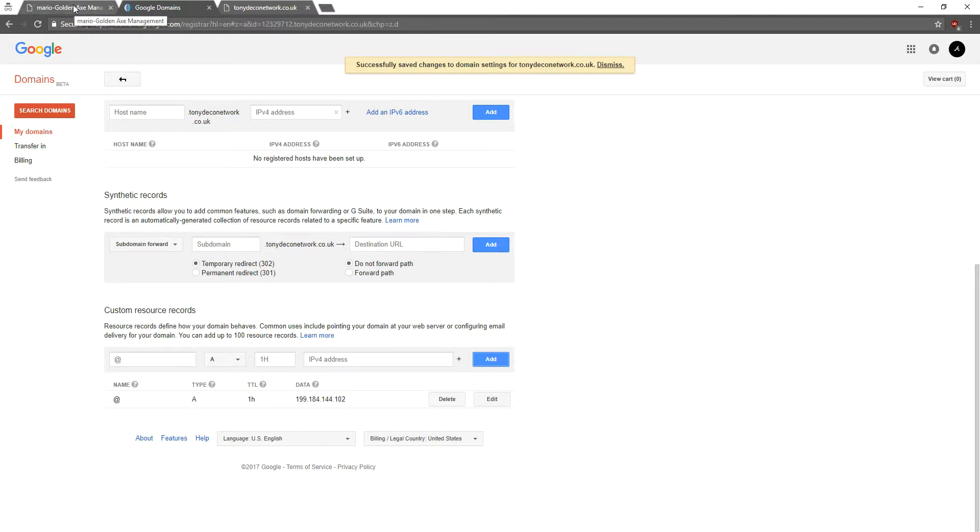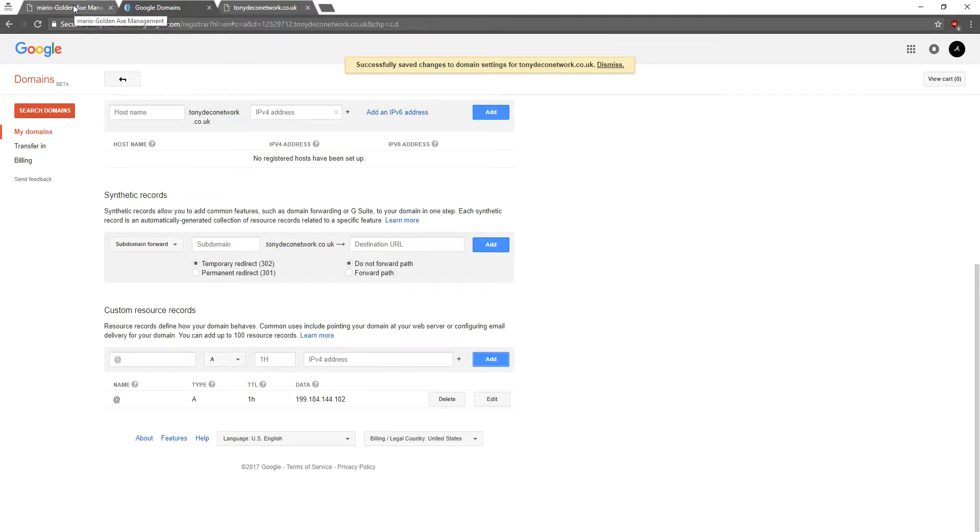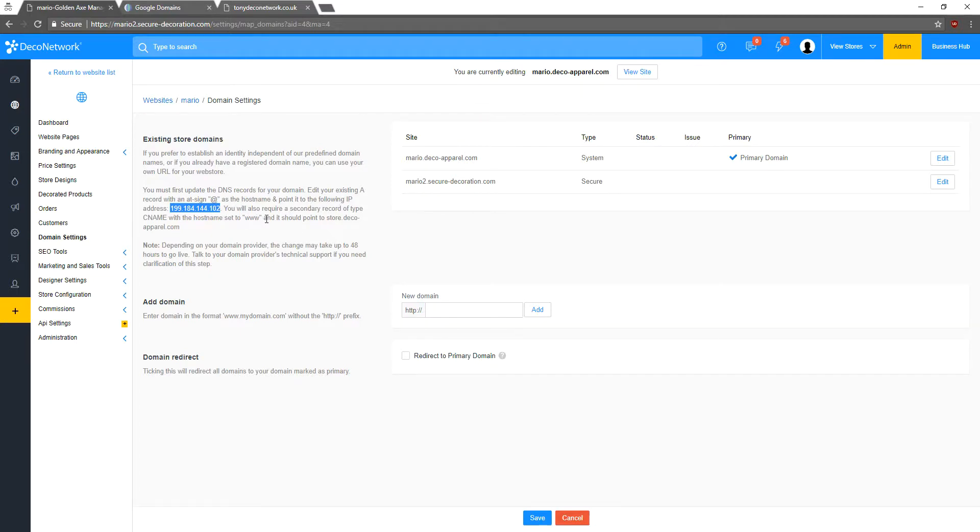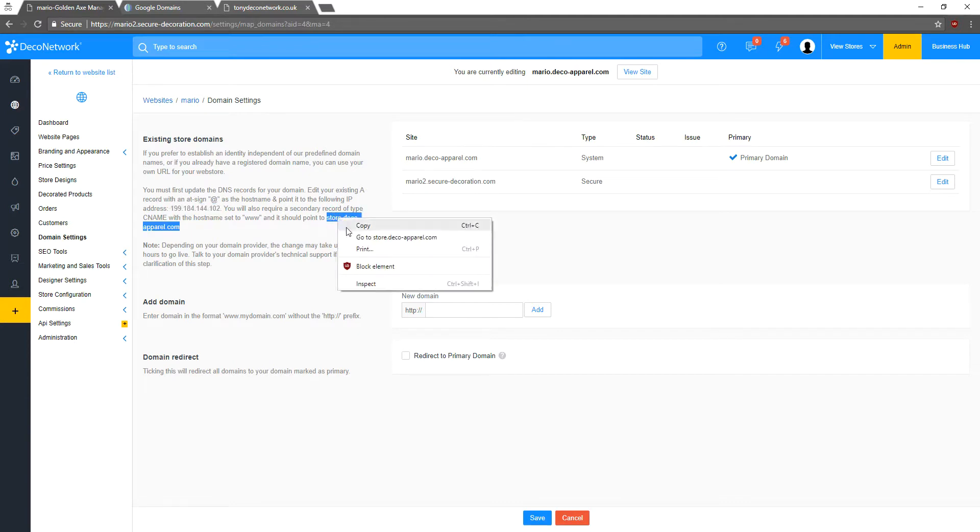Let's go back to the Deco Network site. Now we need to change the CNAME with the host name set to www. And it's going to point to this address right here, store.deco-apparel.com. Just going to copy that.